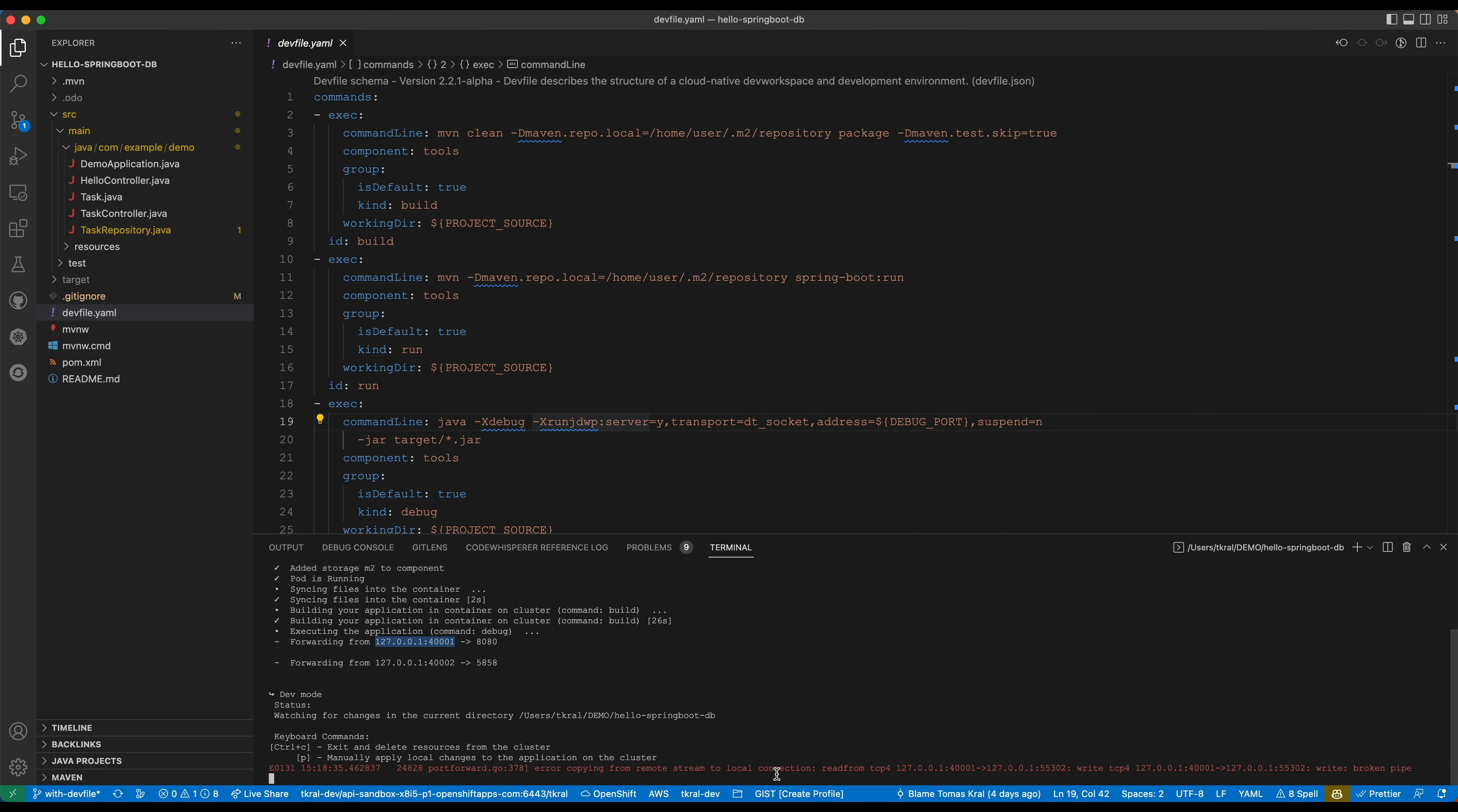The forwarding to the localhost means that our localhost port 40001 is forwarded to the container to port 8080.